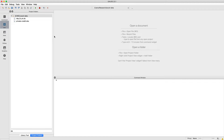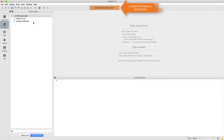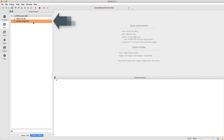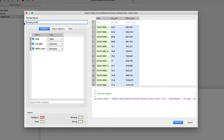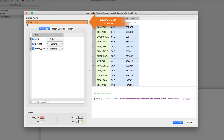We're going to start out on the edit page. Here in the project folders window we see all the files that are in our current working directory. We'll double-click on the private credit file to open it in the data import window. This Excel file has multiple sheets with data from several countries. Here we are seeing a preview of the first sheet which contains data for China. The symbol name text box controls the name that the data frame will have in Gauss after it is loaded.